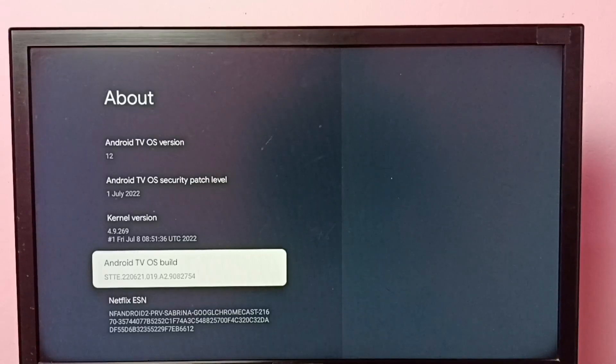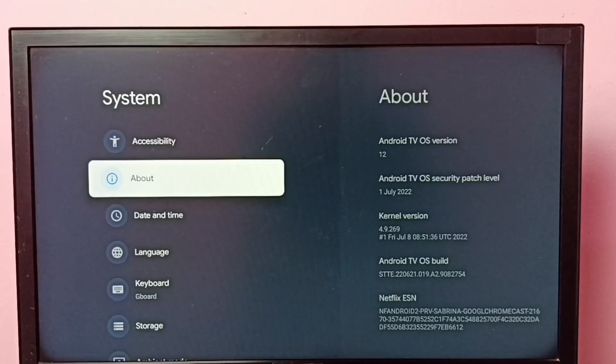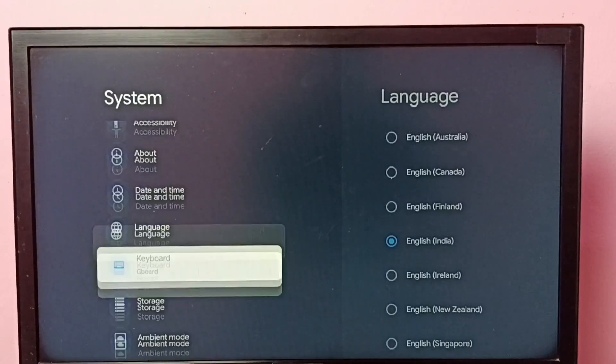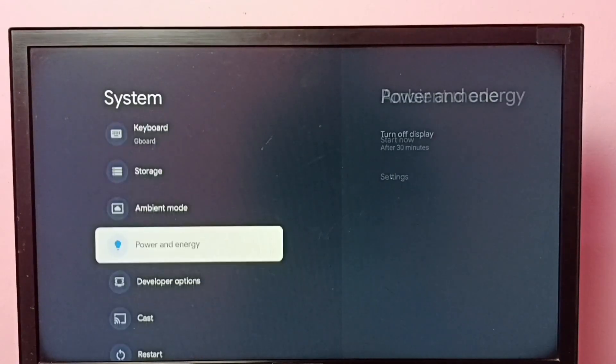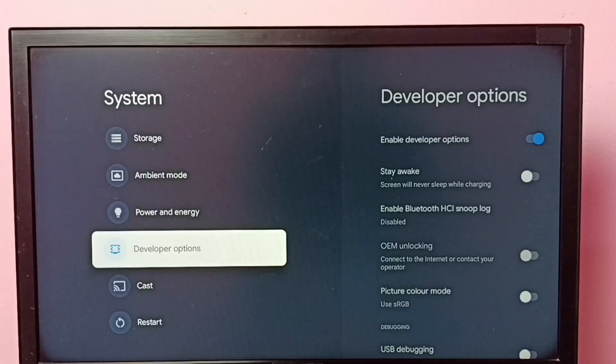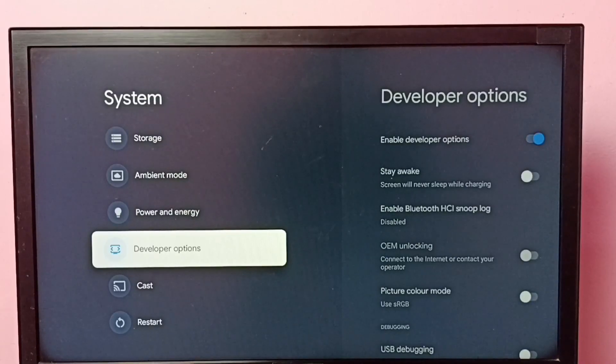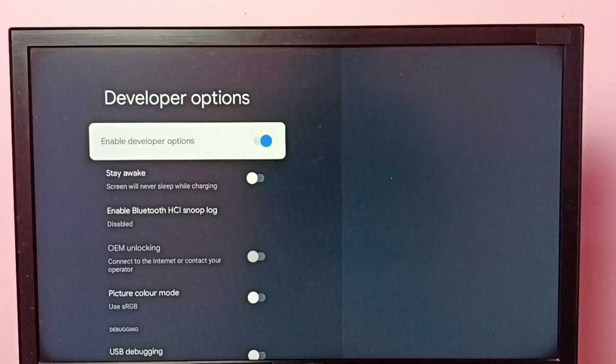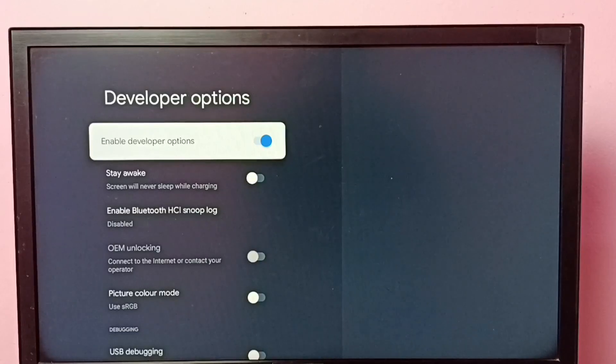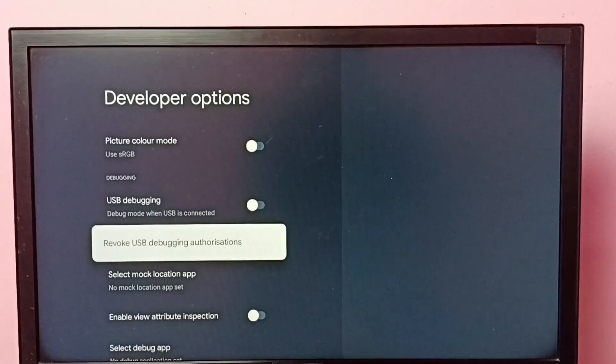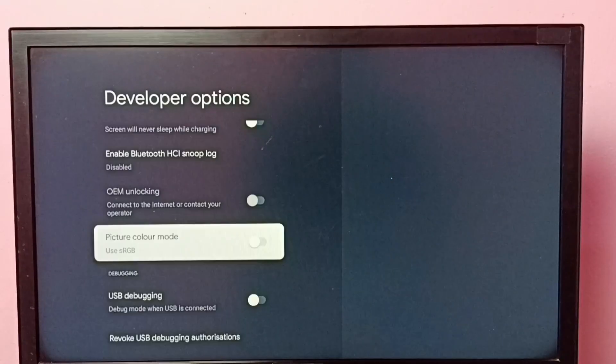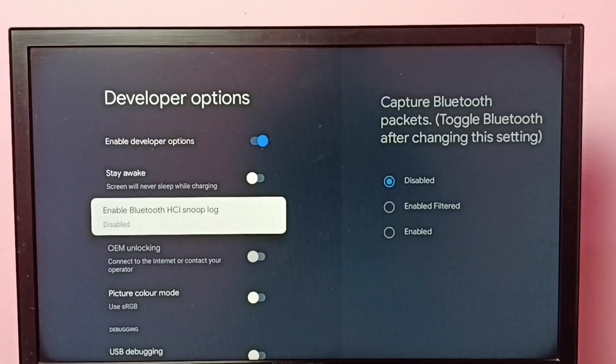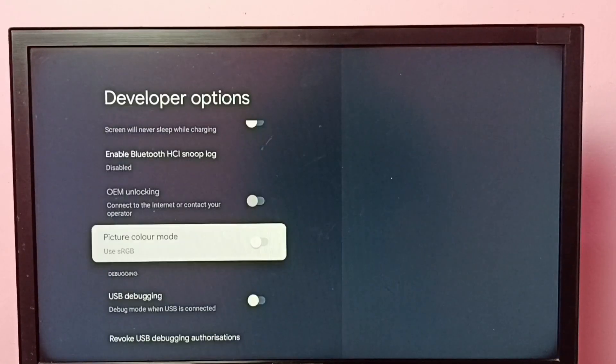Then go back, then go down. So here we can see developer options. Select it. So these are the developer options. From this list we can select one developer option, then we can enable or disable it.